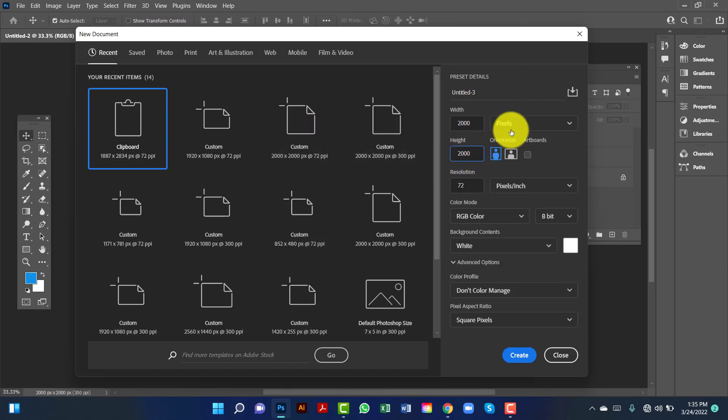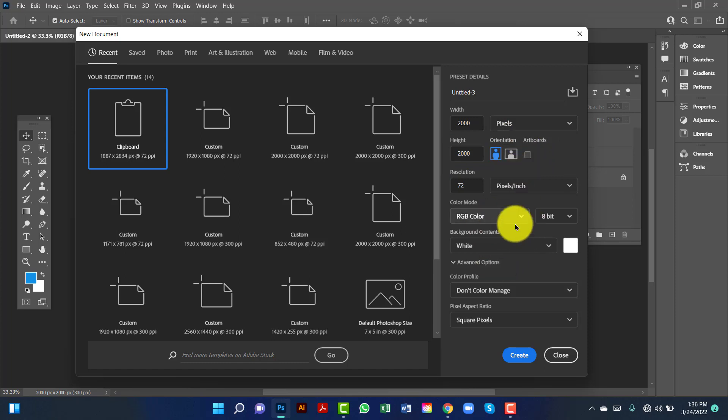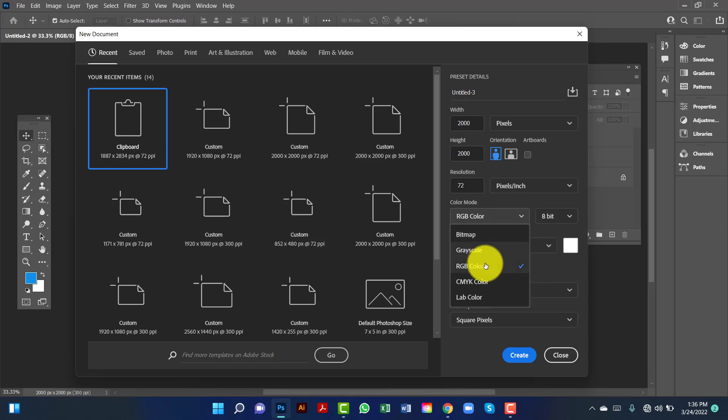I keep this measurement in pixels and I keep the color mode in RGB because this banner is for web use.